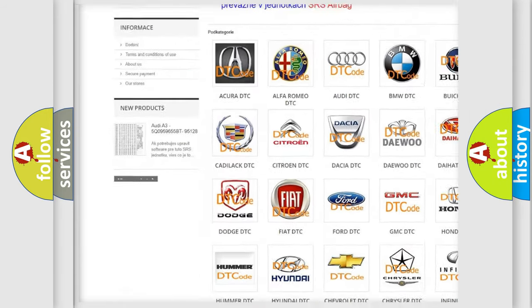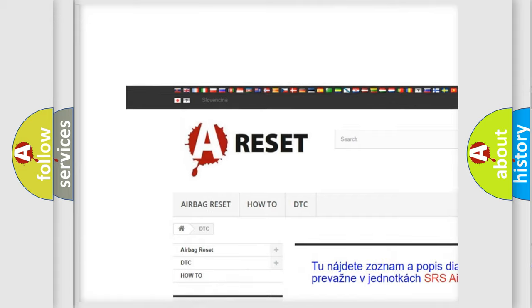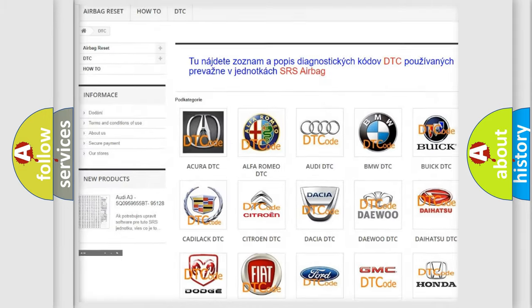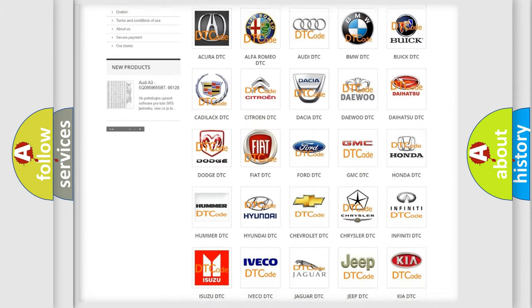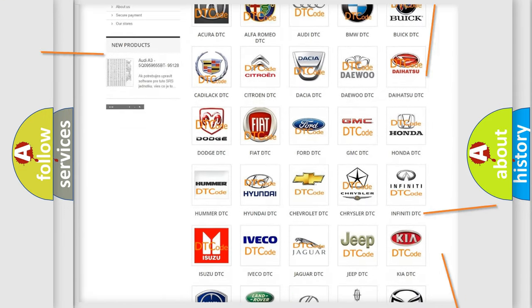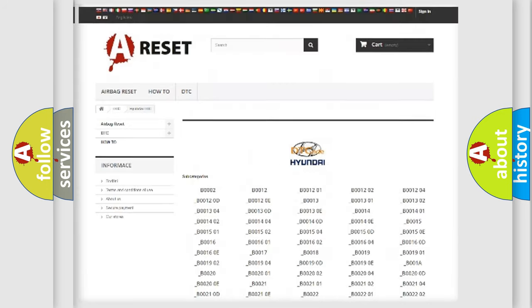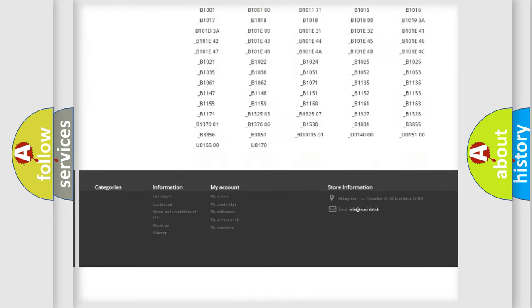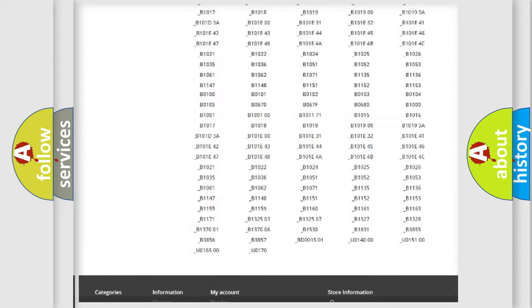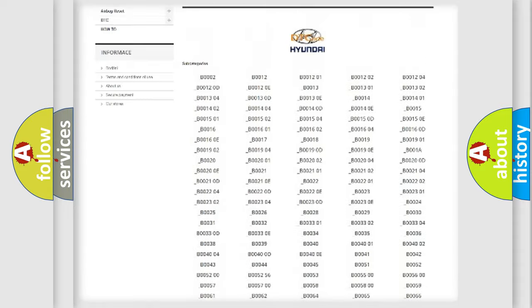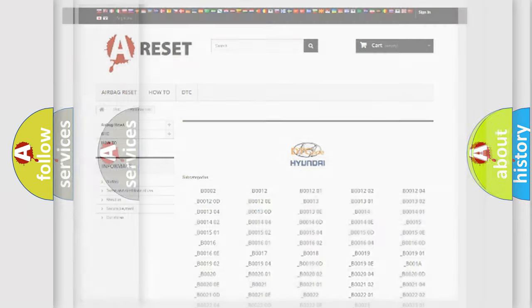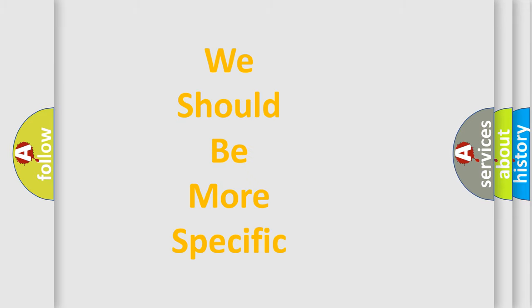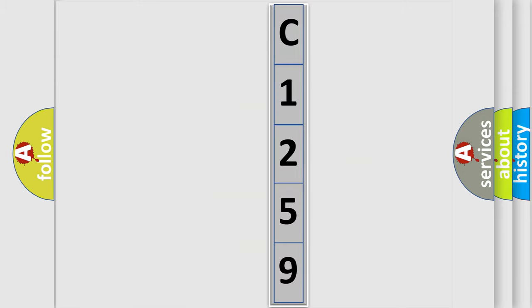Our website airbagreset.sk produces useful videos for you. You do not have to go through the OBD-II protocol anymore to know how to troubleshoot any car breakdown. You will find all the diagnostic codes that can be diagnosed in Hyundai vehicles, and many other useful things. The following demonstration will help you look into the world of software for car control units.